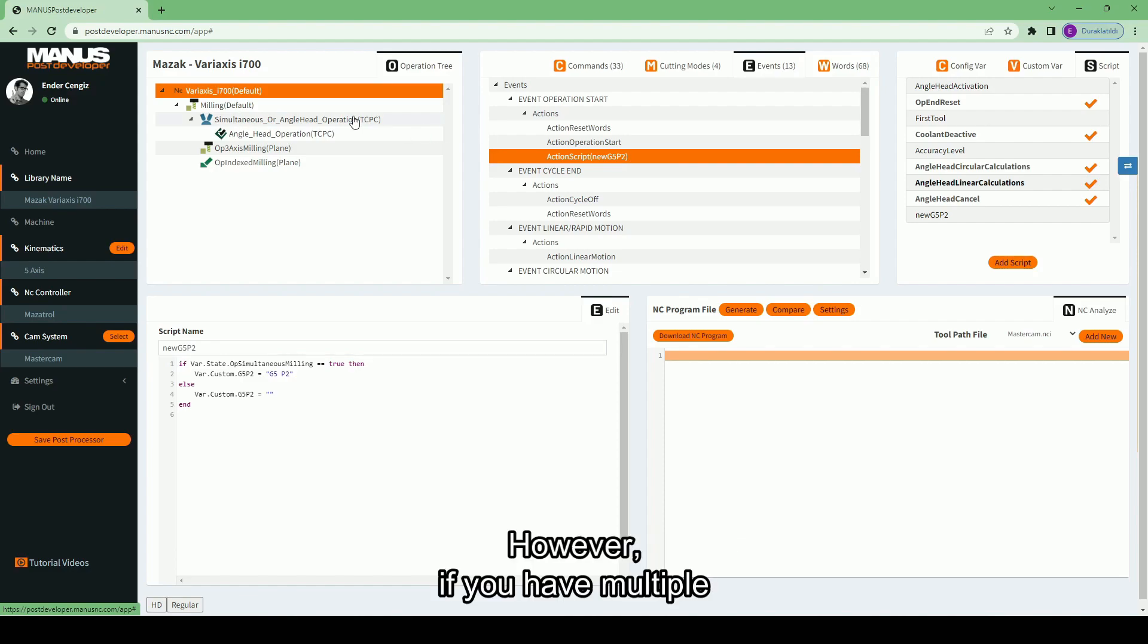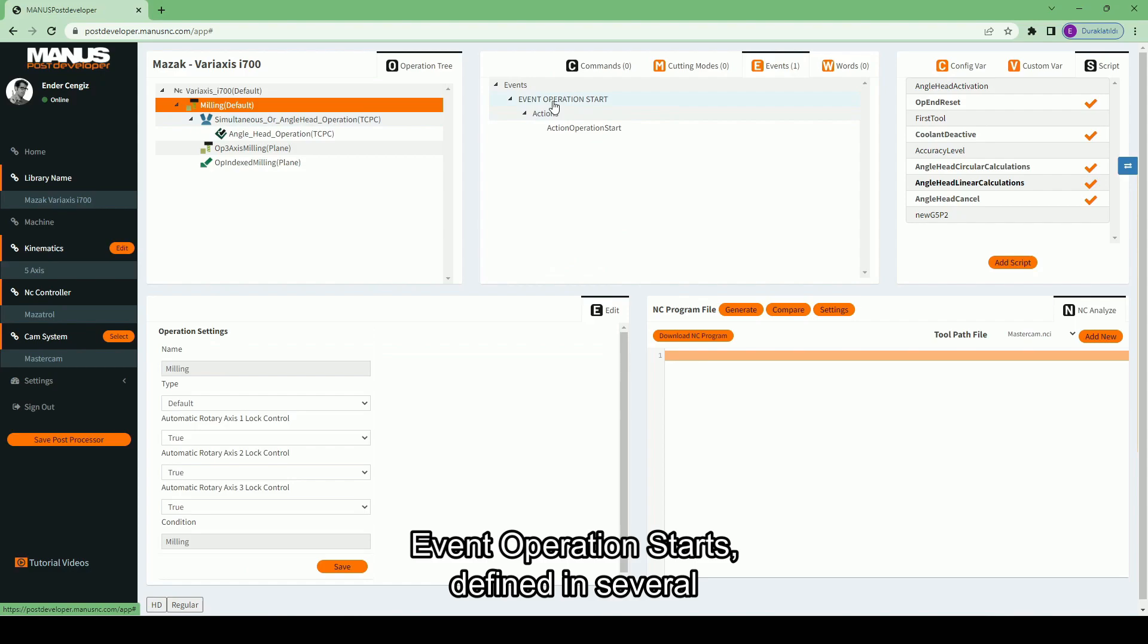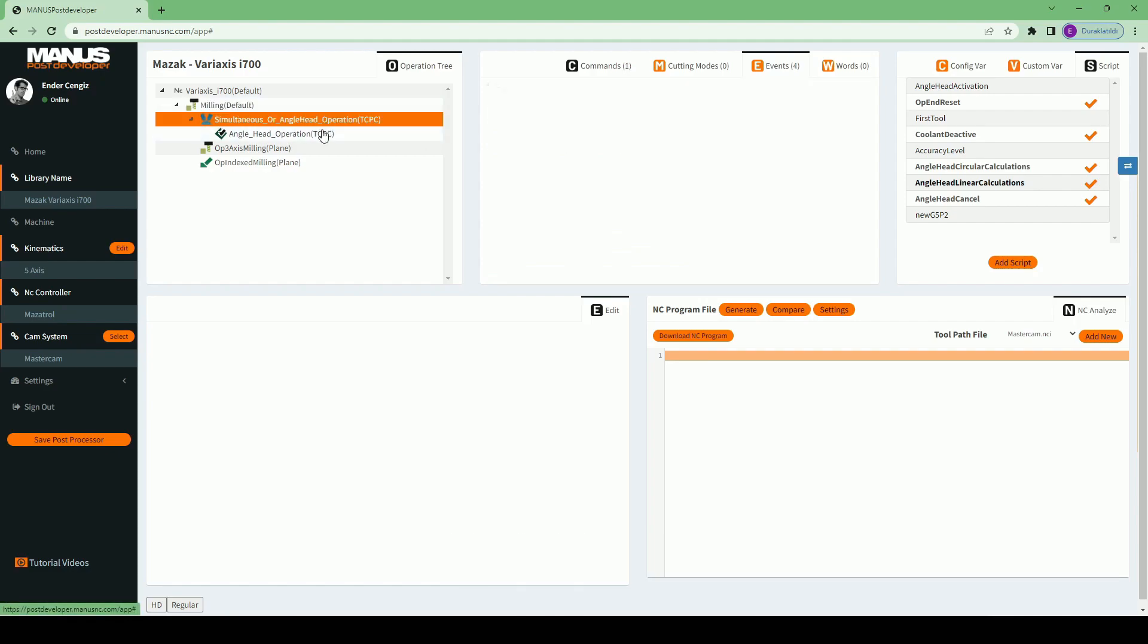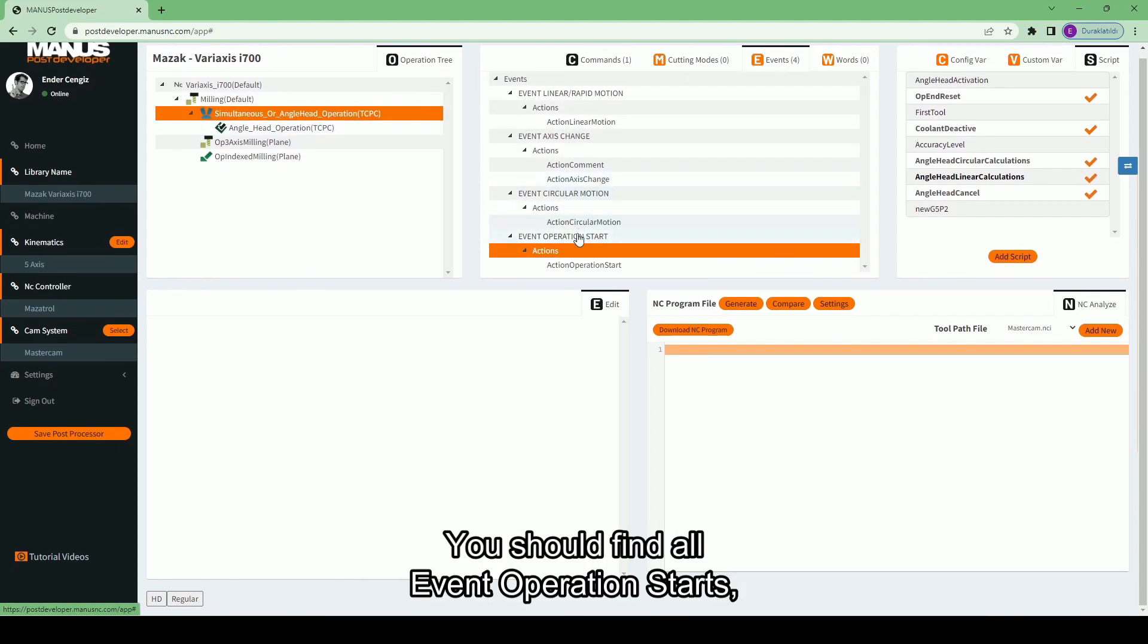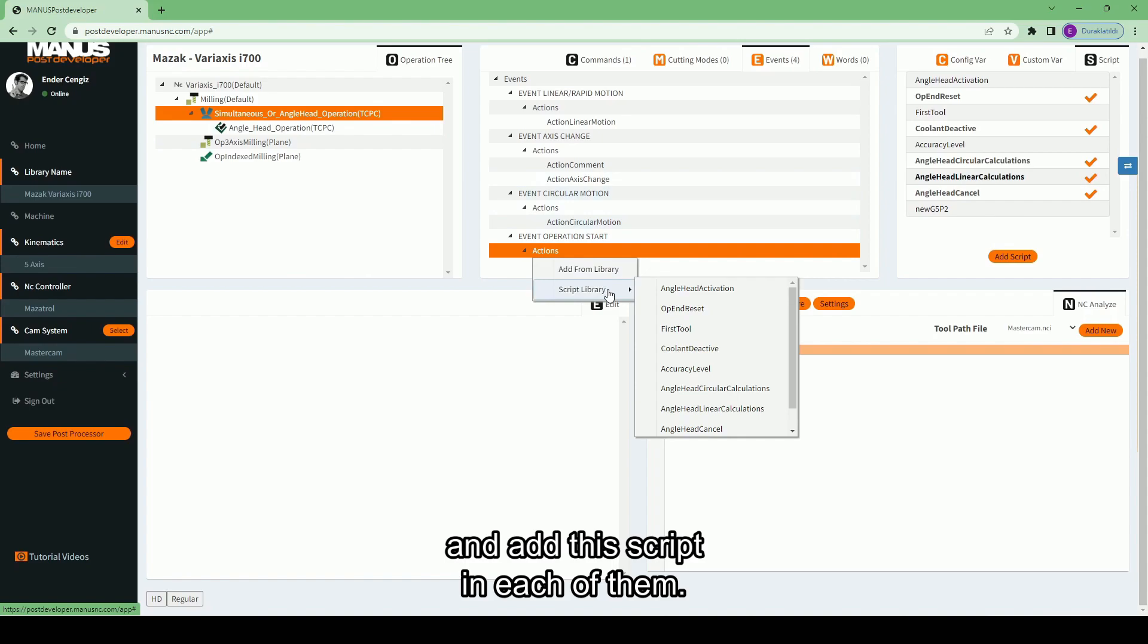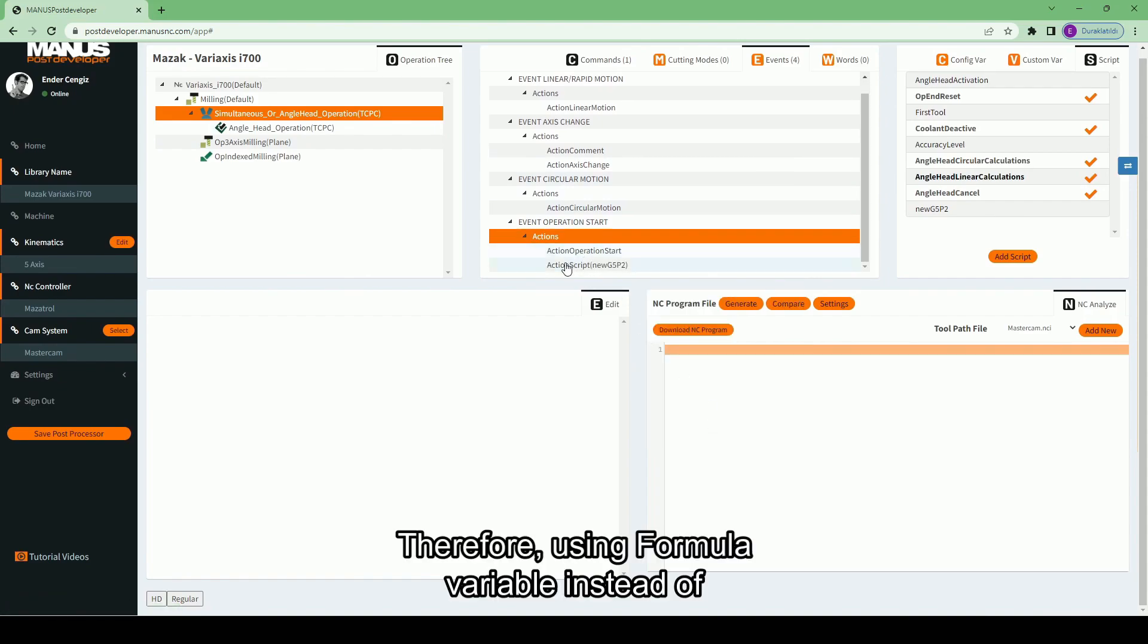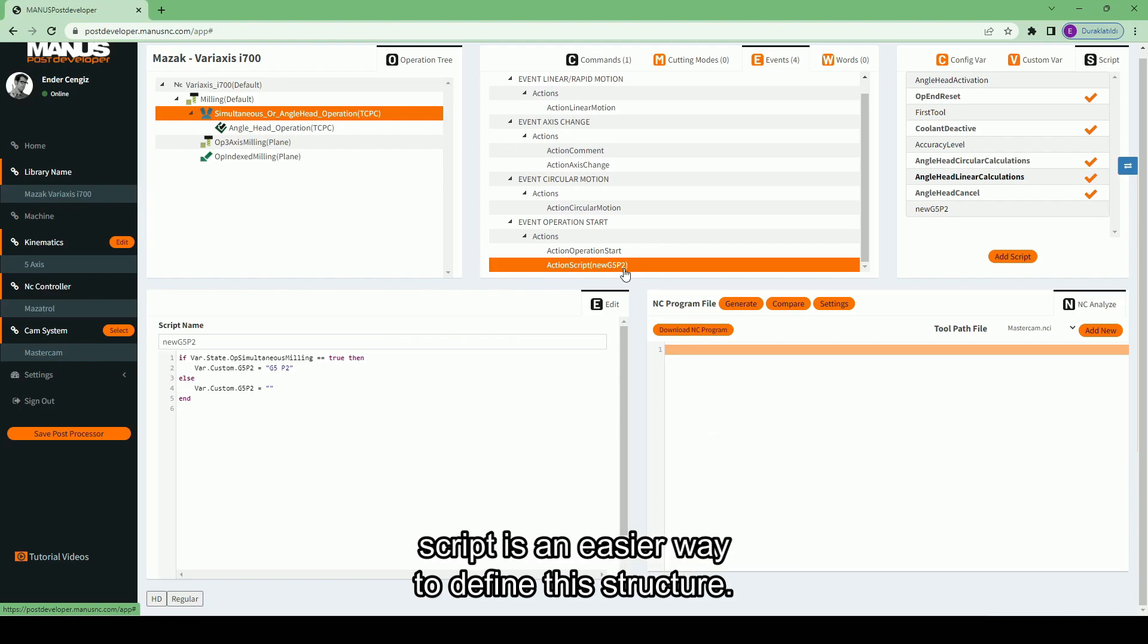However, if you have multiple event operation starts defined in several other operations, adding this script in only one event will not be enough. You should find all event operation starts and add this script in each of them. Therefore, using formula variable instead of script is an easier way to define this structure.